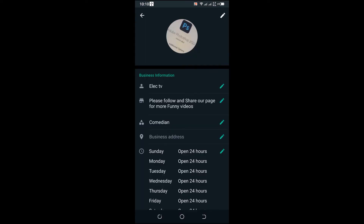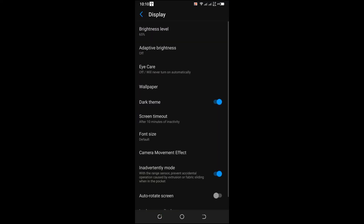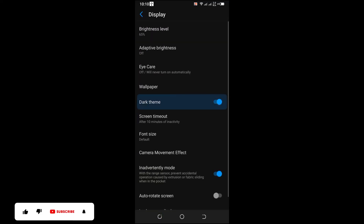So guys, we are just enabling the dark mode theme. If you want to make it white again, you simply do the same thing.